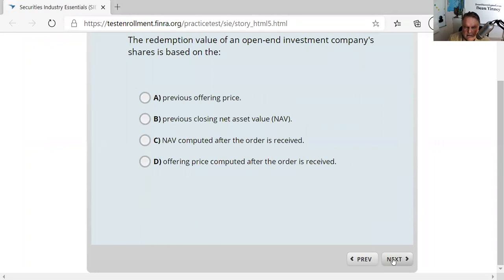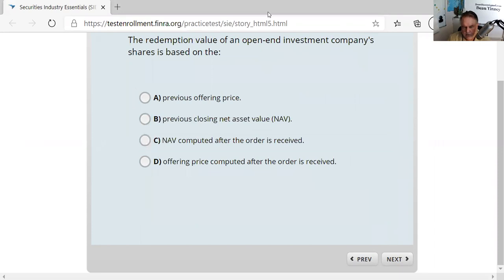A very important concept: we always do business in a mutual fund based on the next calculation of the NAV — this is called forward pricing, and it's very testable.